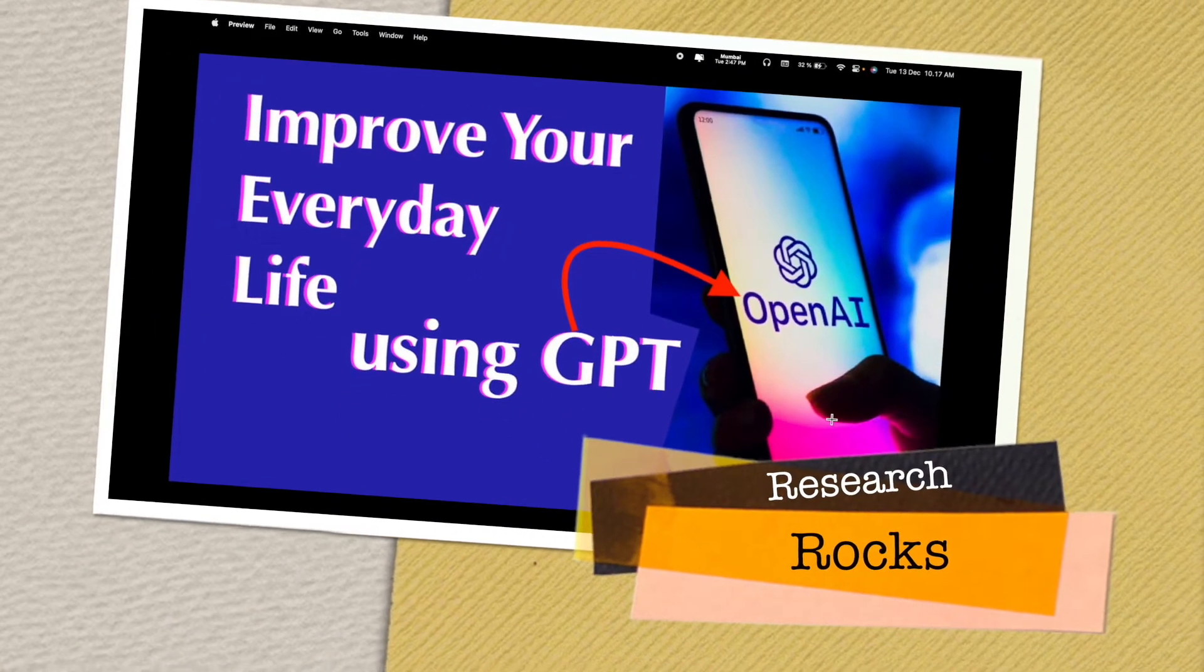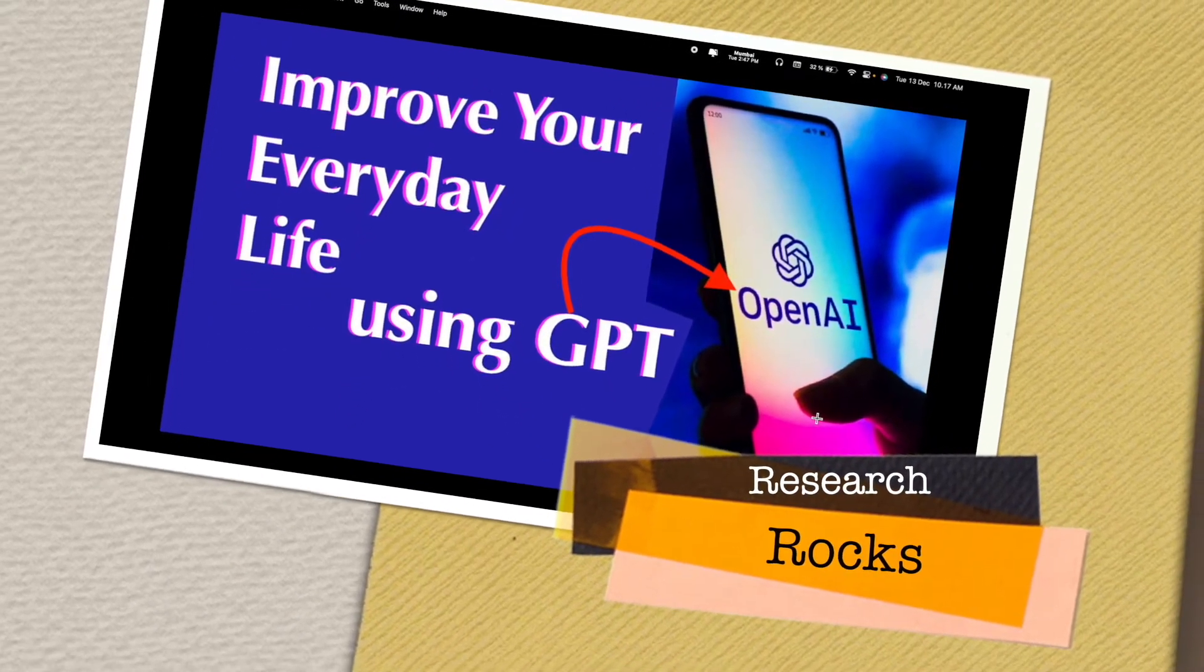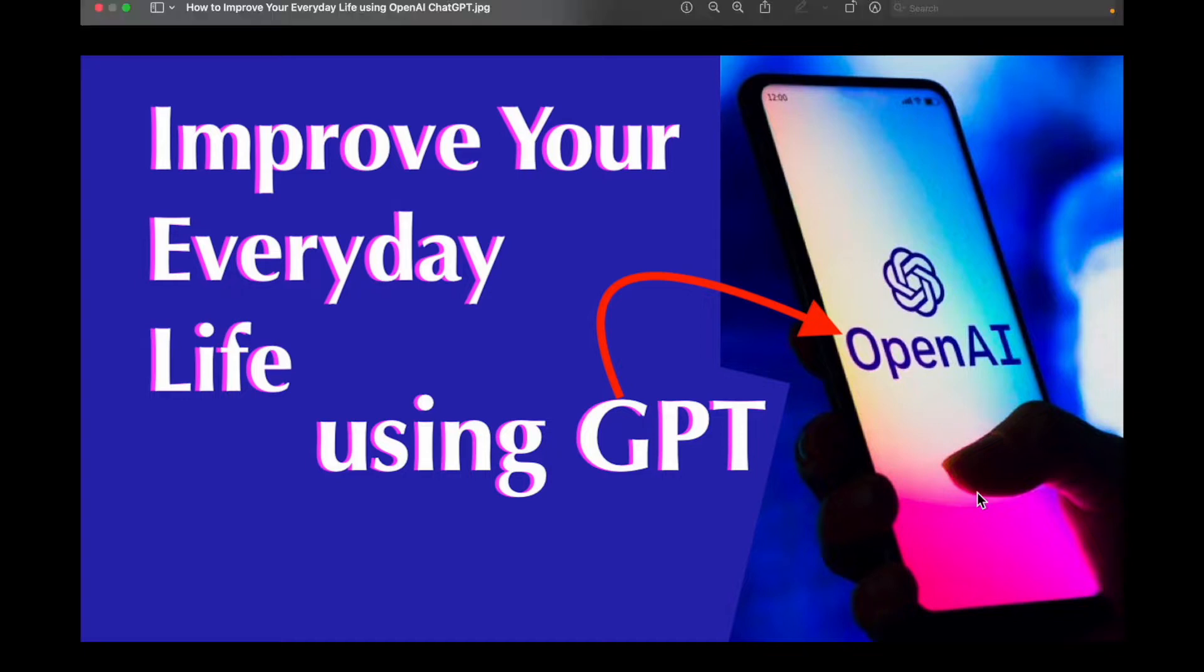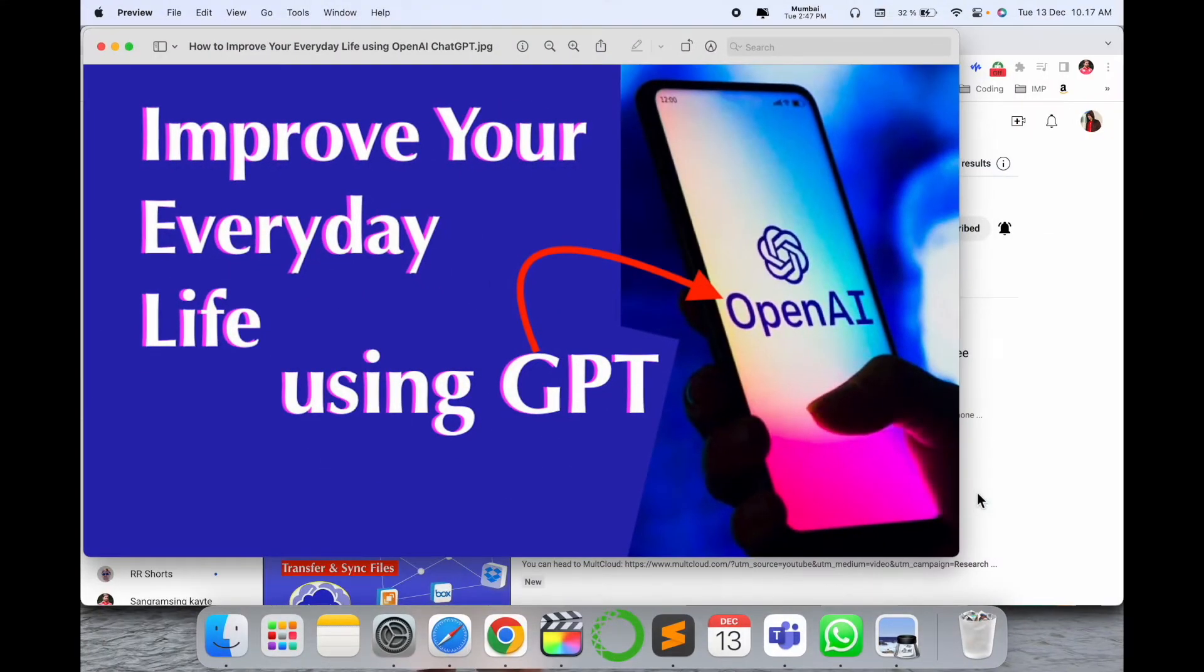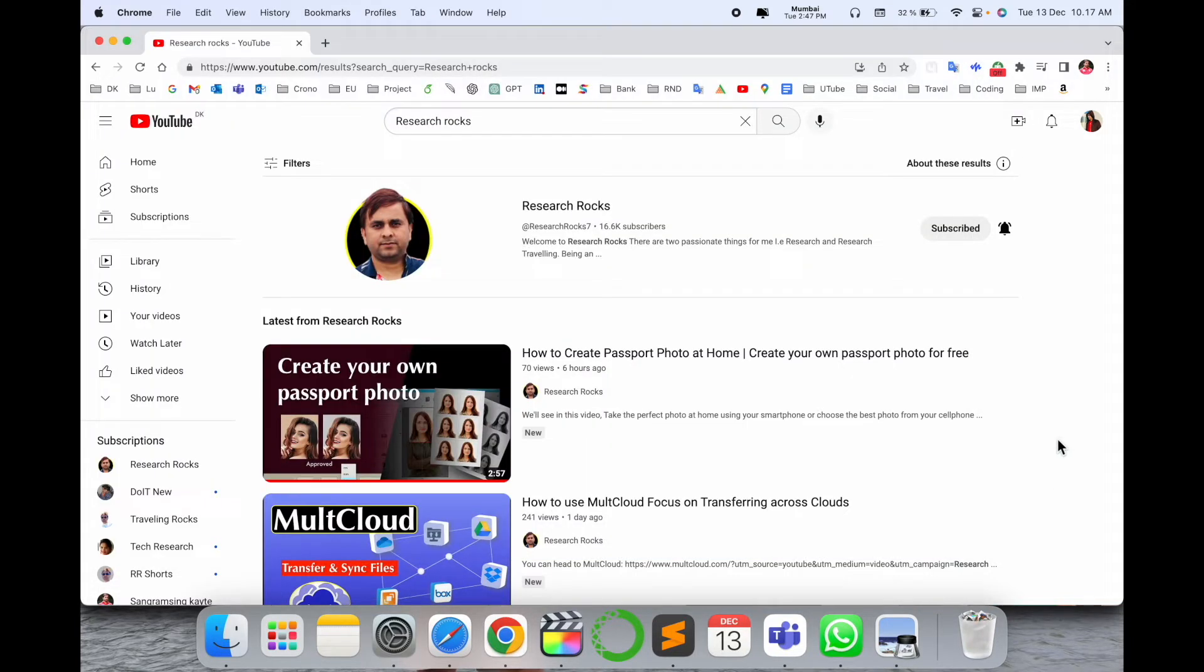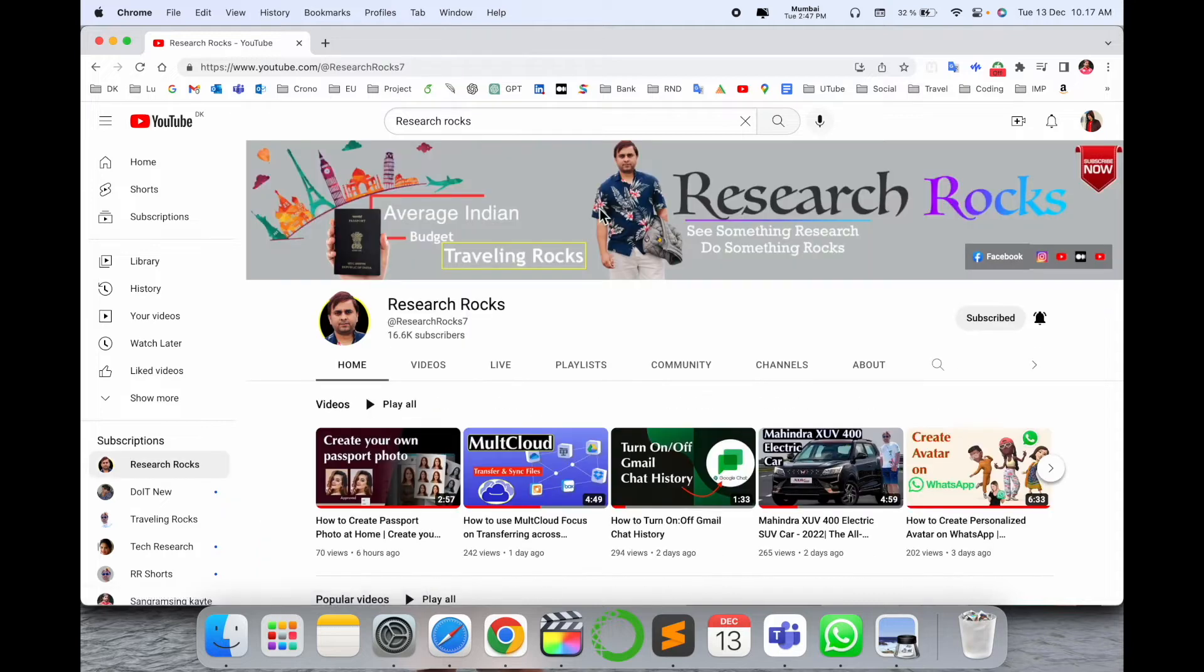Welcome to Research Rocks. In this video we will see how to improve your everyday life using OpenAI ChatGPT. This is one of the best frameworks, you can ask anything. This framework provides you solutions in the simplest way. We will see a digital demonstration. Before we start the video, please subscribe.